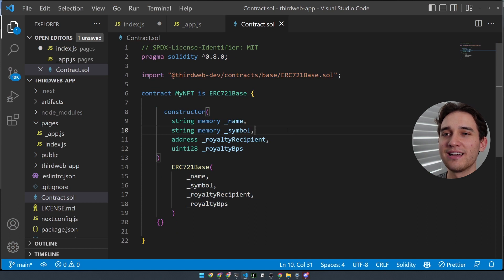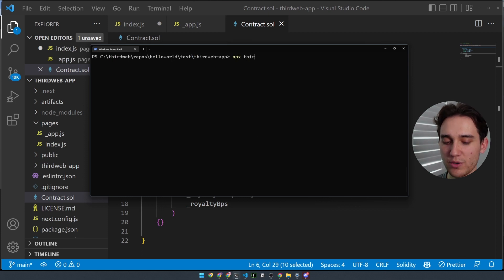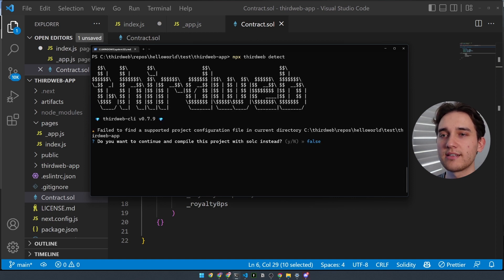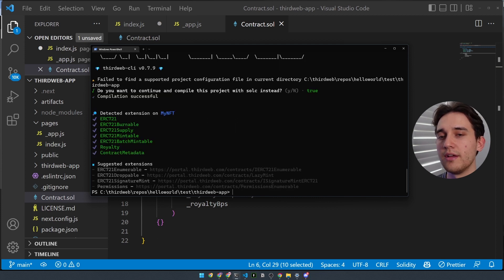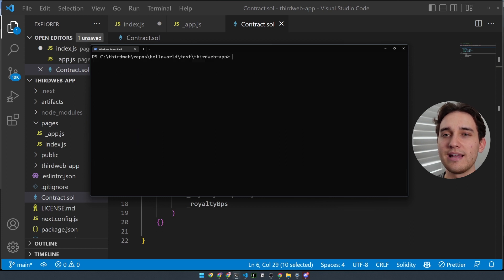Let me show you how to connect to your smart contract using the SDK, call some functions using that favorite feature, and showcase some of the UI components available to you. I have a basic ERC721 NFT collection contract using one of the base contracts provided by ThirdWeb. If I go to the CLI and run the npx thirdweb detect command, this will tell us all of the successfully implemented extensions, like ERC721 standard, the supply, and mintable extensions, which will unlock the get all and mint functionality for us inside the SDK.